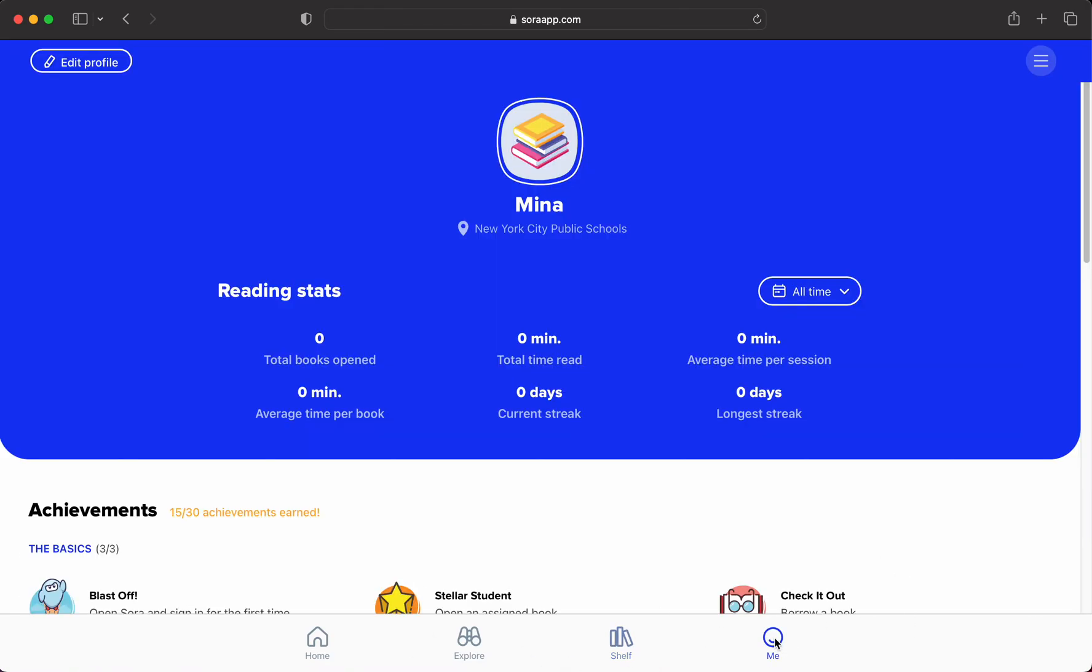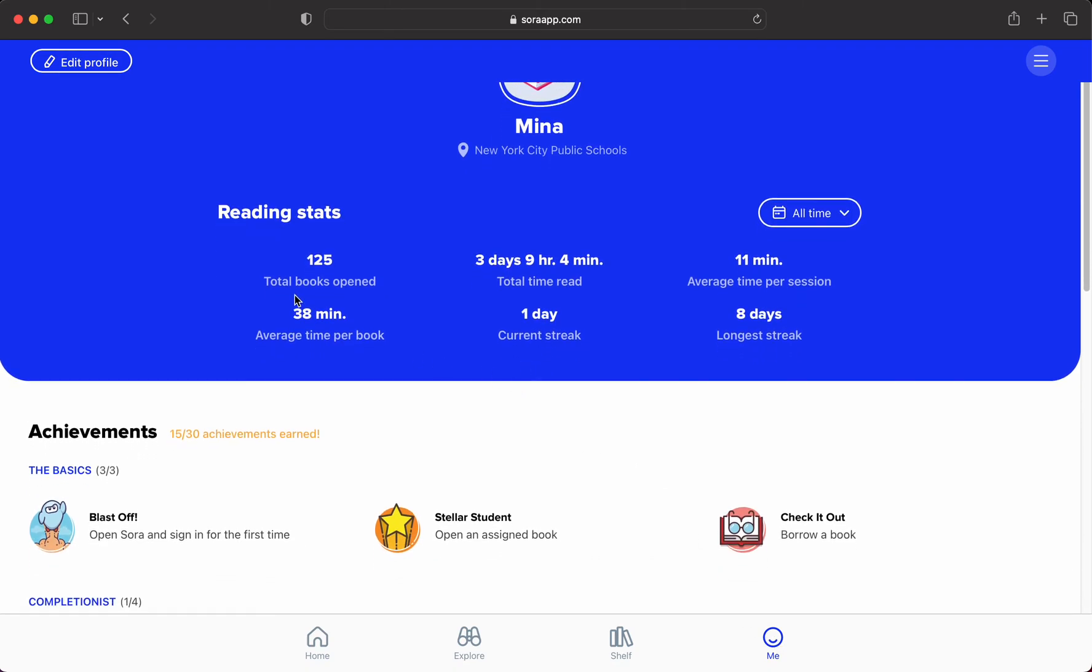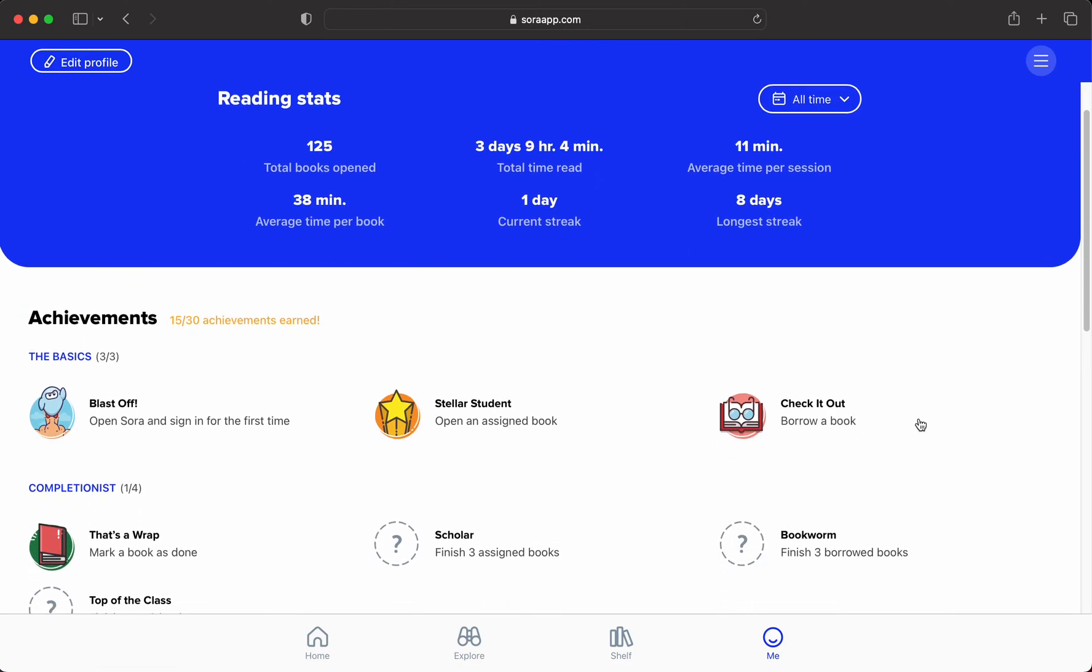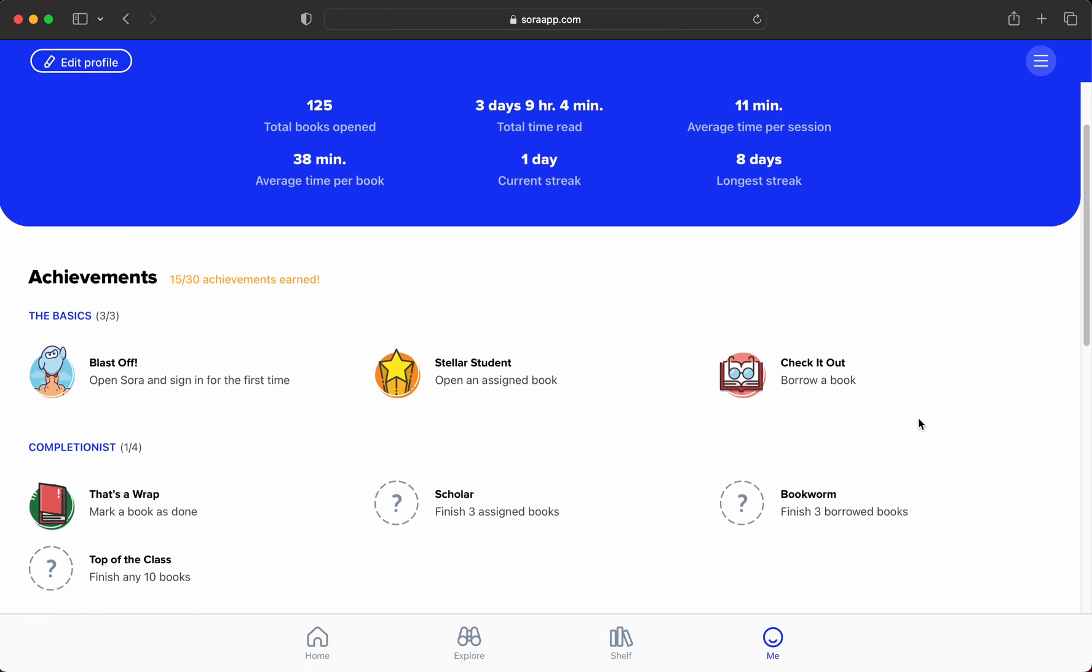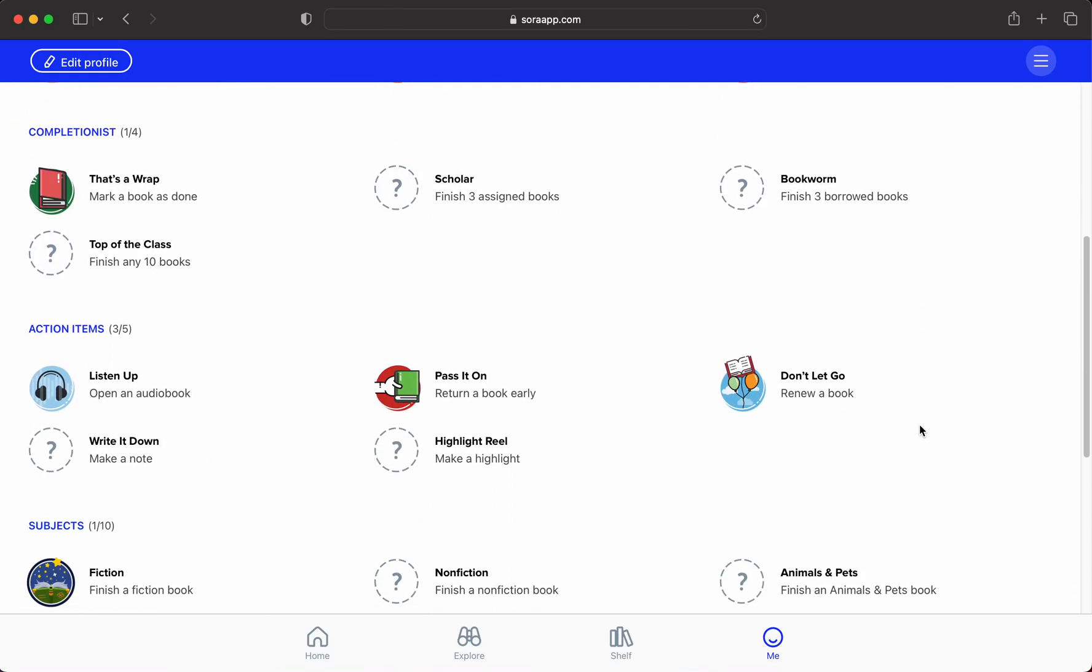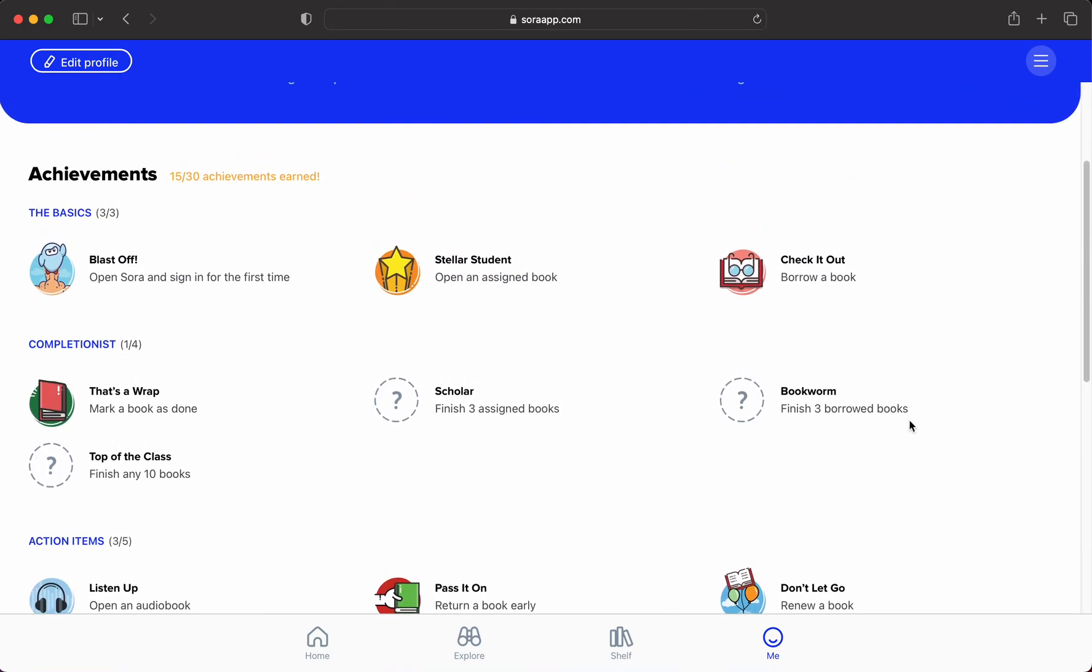Another feature is these achievements. It'll tell you how many books you've opened, how much time you spent. So especially if you're home in the summer and your parents are saying you can't play video games until you've read a certain number of books or a certain number of hours, it's a great way to show them what you've been doing.